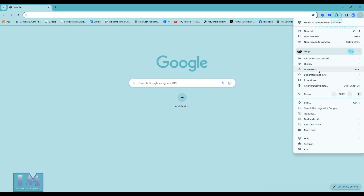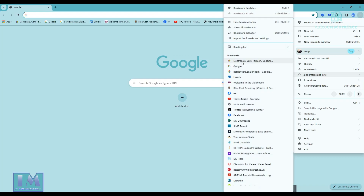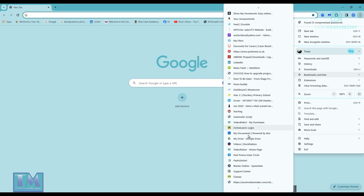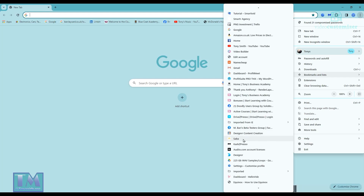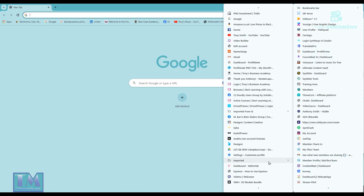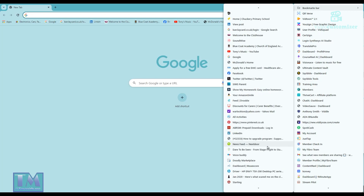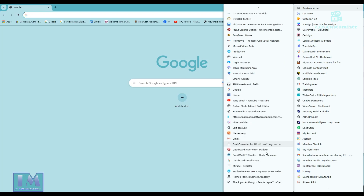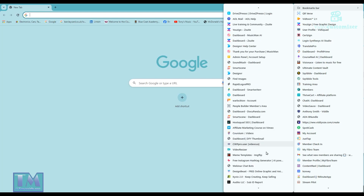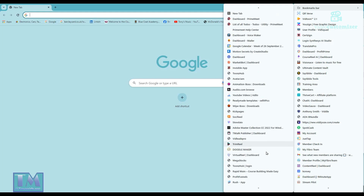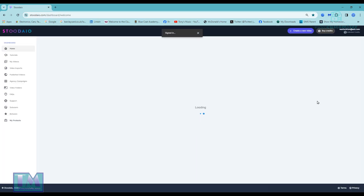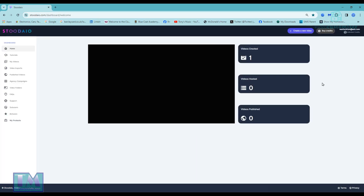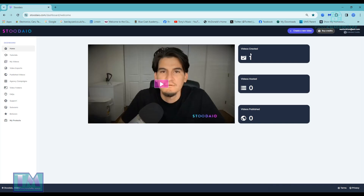Hello, this is Tony of Tony's Music. I'm just going to find where my Studio app is in my collection of different video softwares, run a bit further down, go across here, and I'm going to show you how I use Studio when I've found it. There are loads of different apps — so there you go, there's Studio.